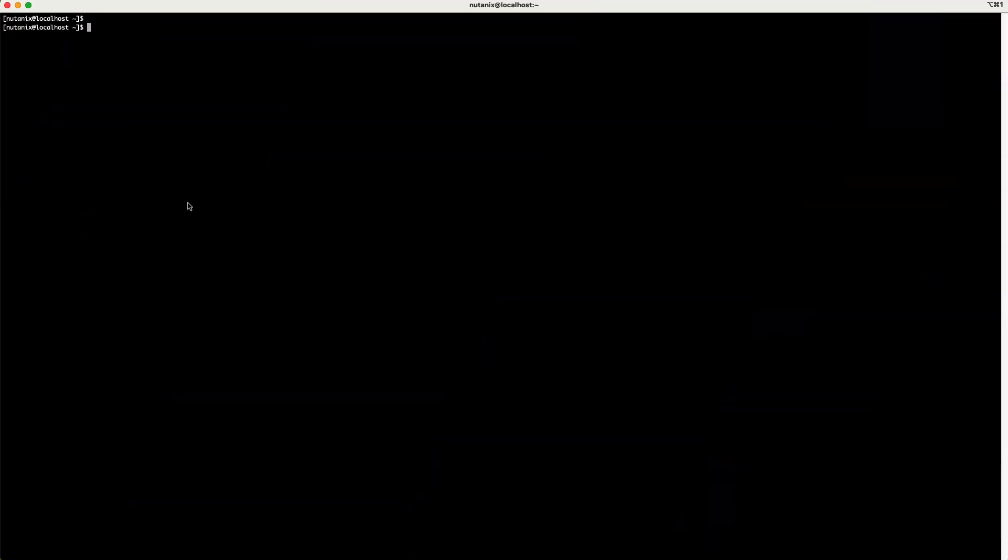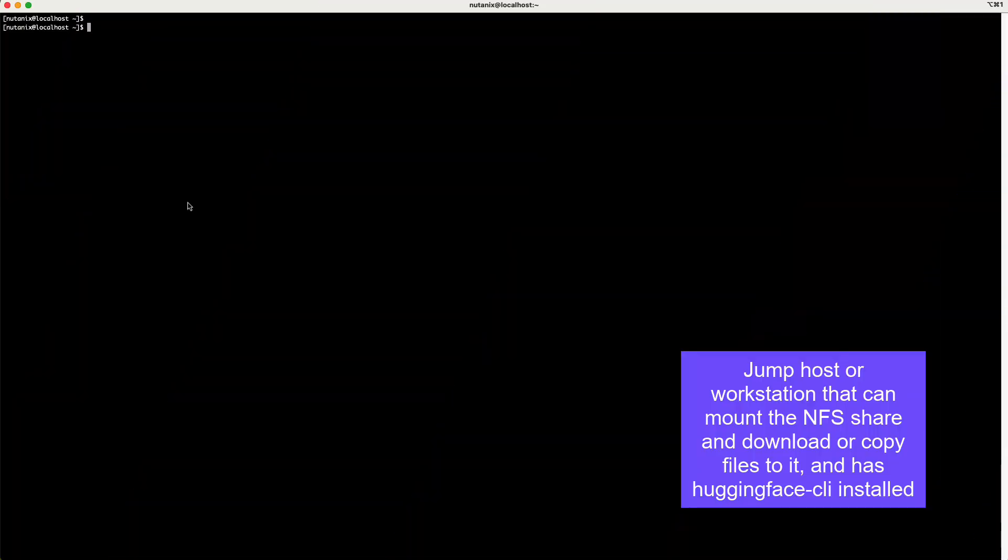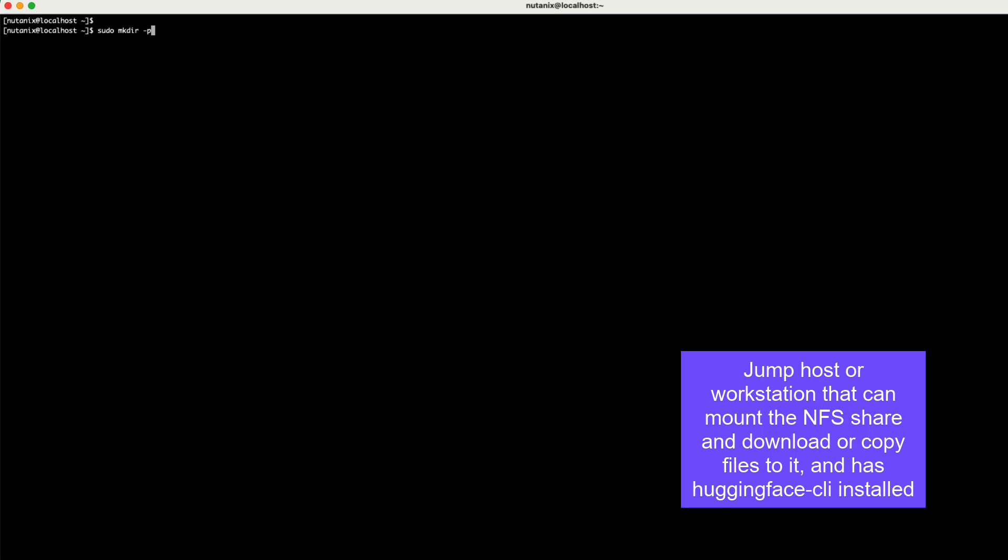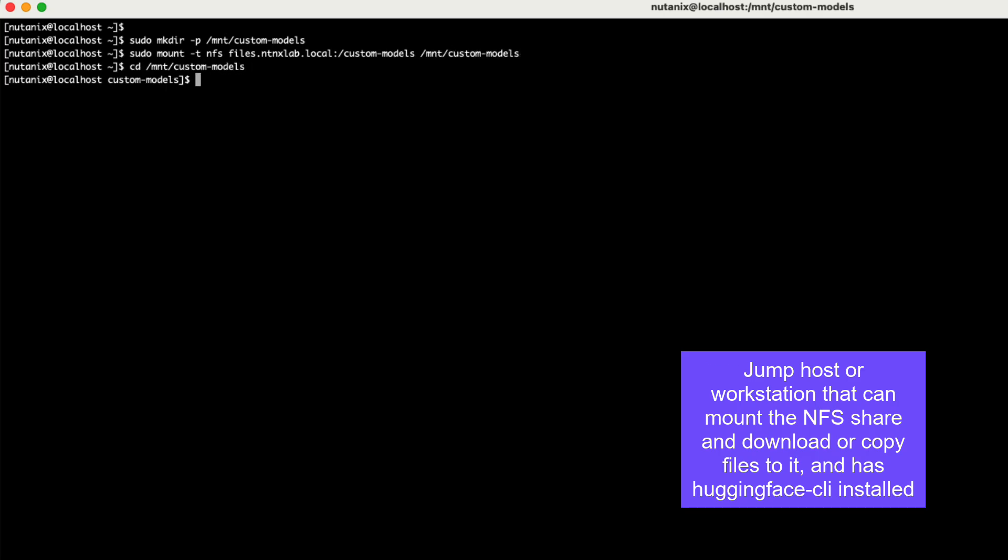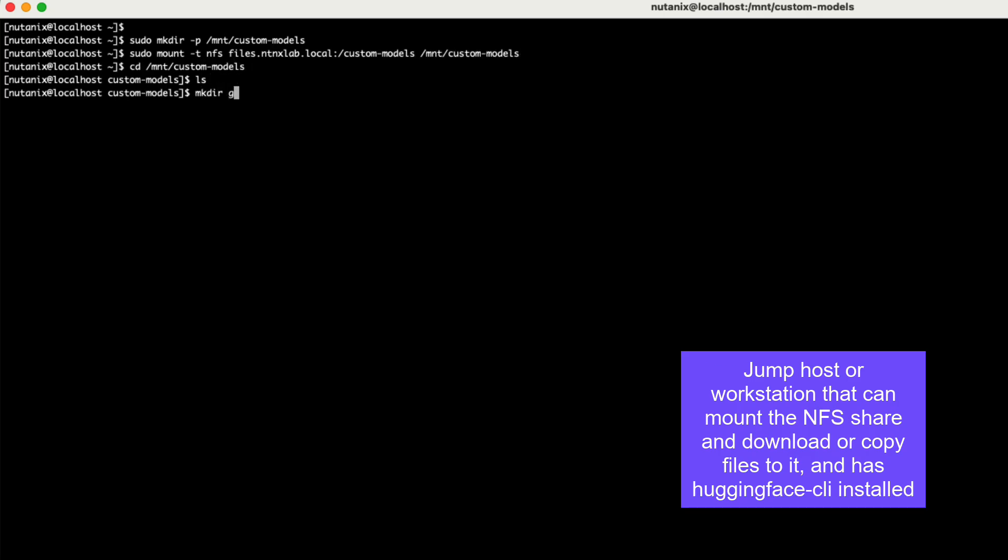Let's go ahead and start by downloading the model files. In my terminal here, I'm going to make sure that I have my mount point set up, create my mount point, and mount my NFS export to this mount point. Then we can navigate to the directory and create a directory for our models.